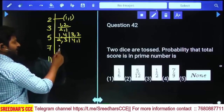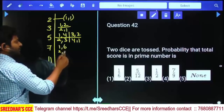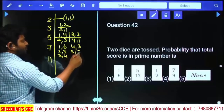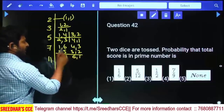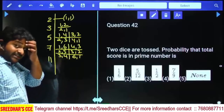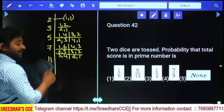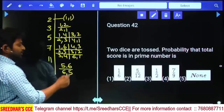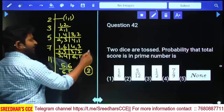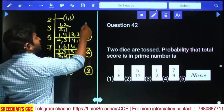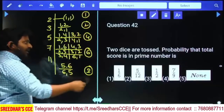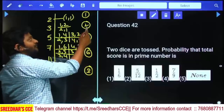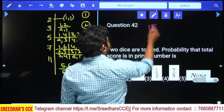For sum 7: combinations are (1,6), (2,5), (3,4), (4,3), (5,2), and (6,1) — six different cases. For sum 11: combinations are (5,6) and (6,5) — two possibilities. So favorable cases: sum 2 gives 1, sum 3 gives 2, sum 5 gives 4, sum 7 gives 6, sum 11 gives 2. Total favorable items: 6+4=10, 10+2=12, 12+2=14, 14+1=15.